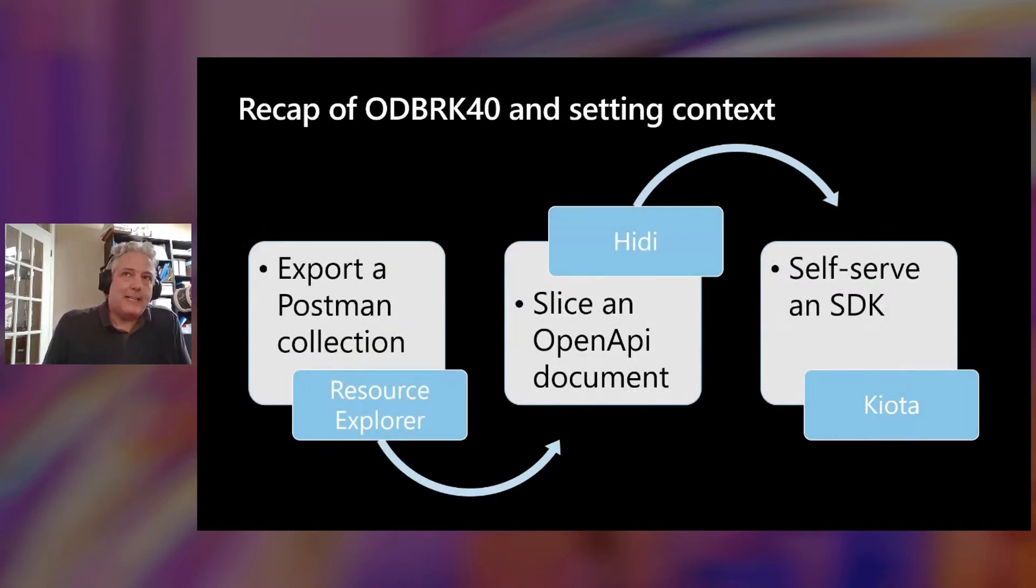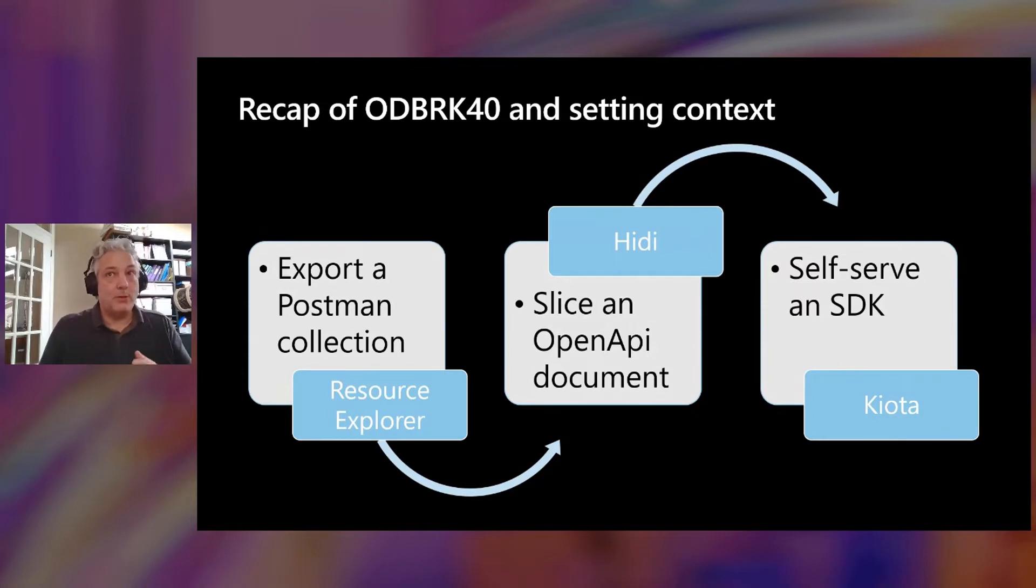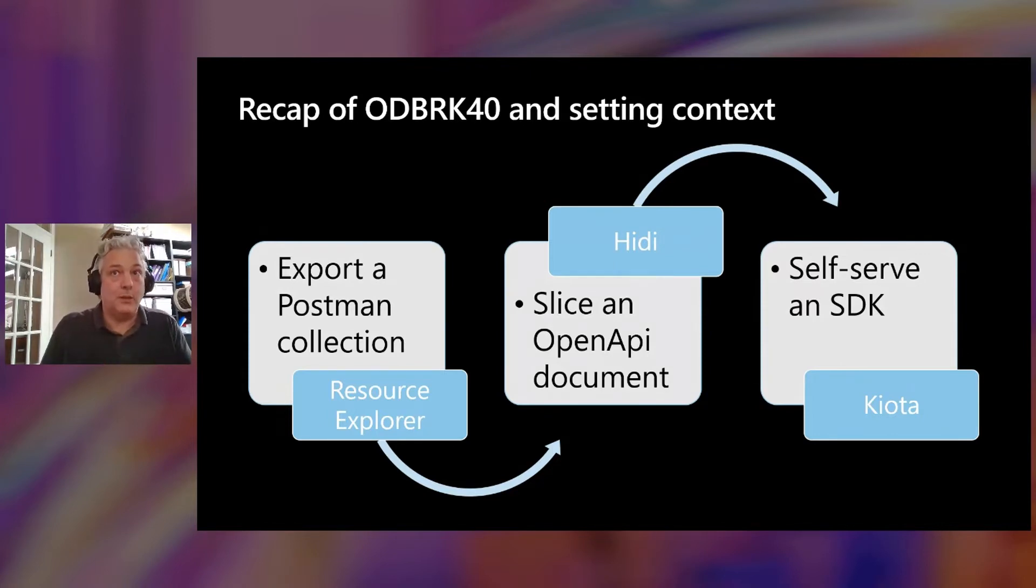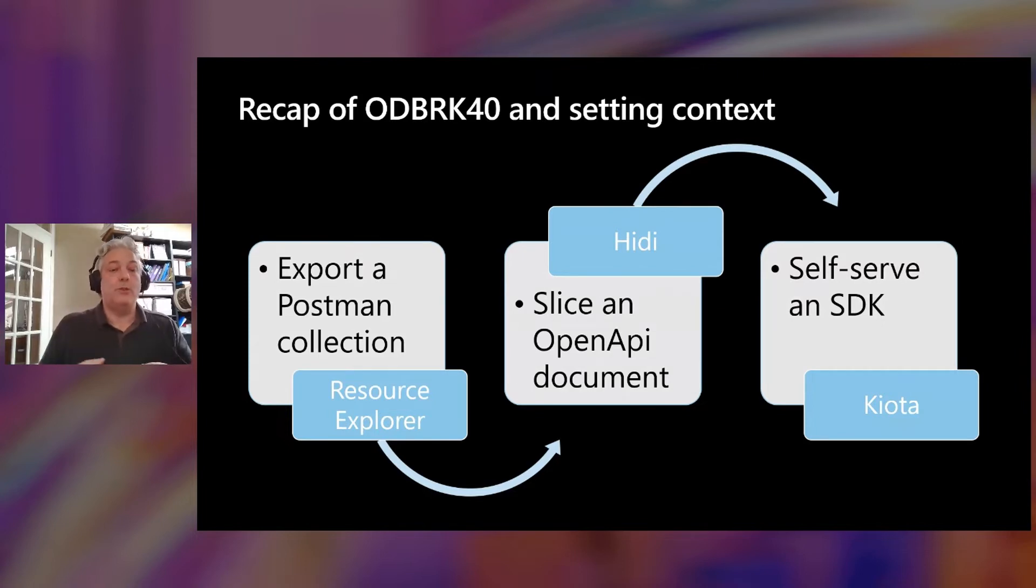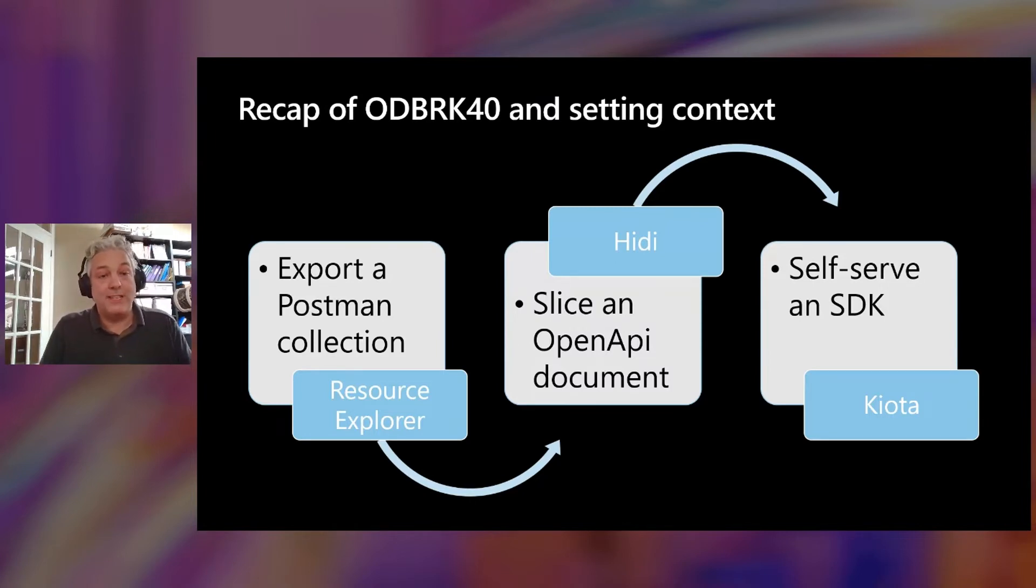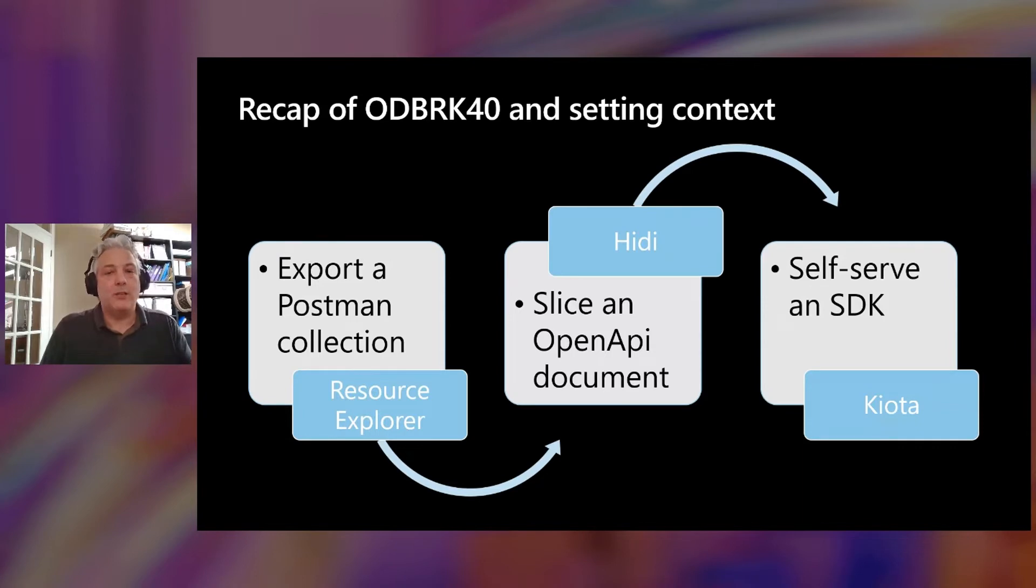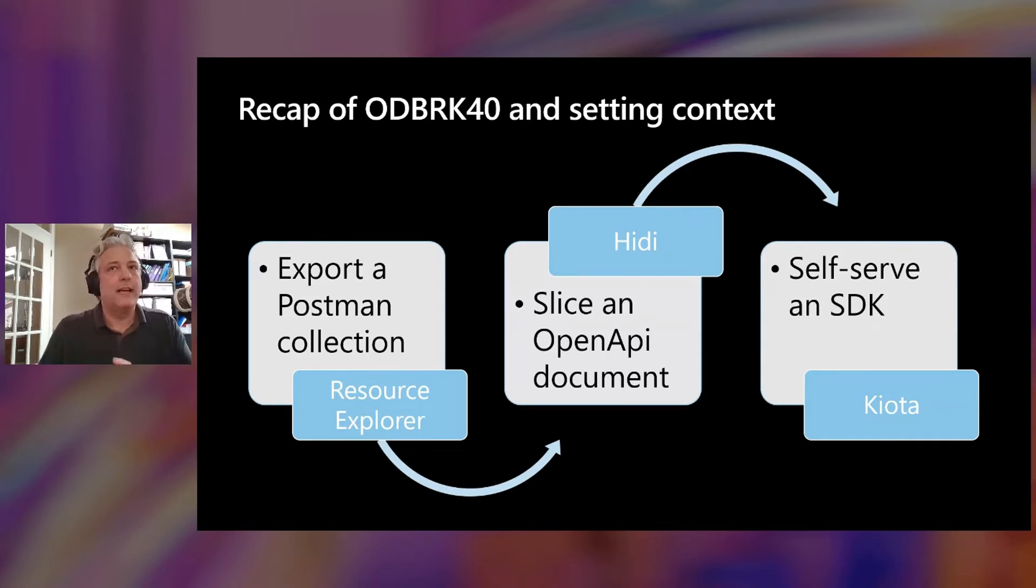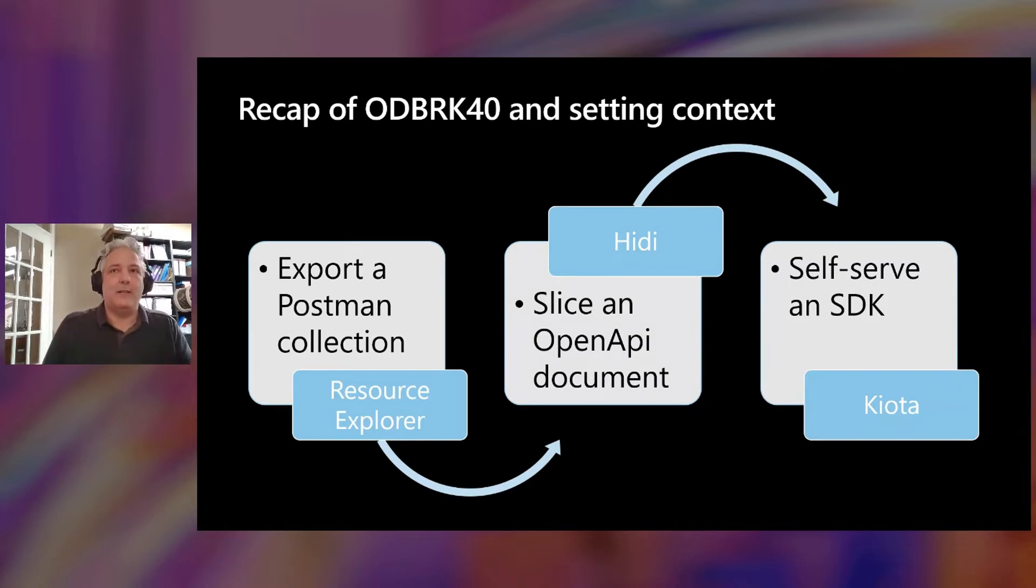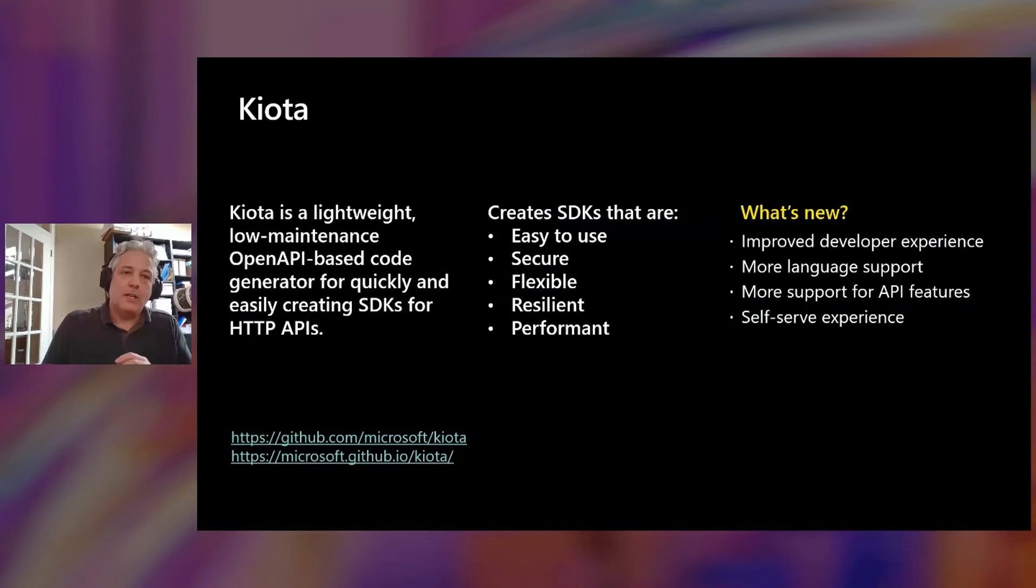If you had the opportunity to see the Graph overview session, you'd have seen some demos and a glimpse into this tooling that we're going to be diving deeper into. You would see how you can use the Graph Explorer and the new Resource Explorer to be able to select the parts of Microsoft Graph that you're interested in, export them to a Postman collection, and then use that to slice the large OpenAPI description for Microsoft Graph into something more manageable and create yourself a self-serve SDK. If you haven't seen it yet, I'd highly recommend it.